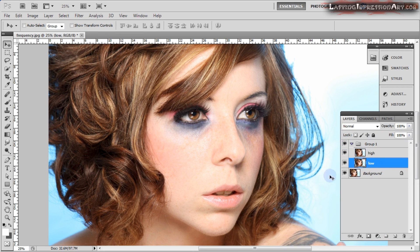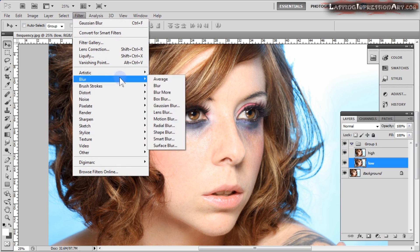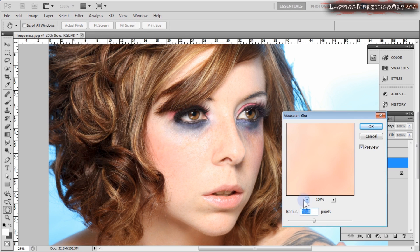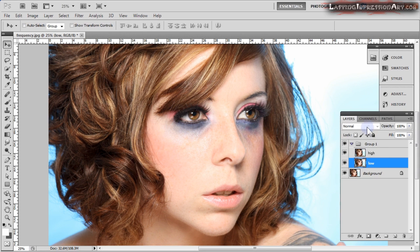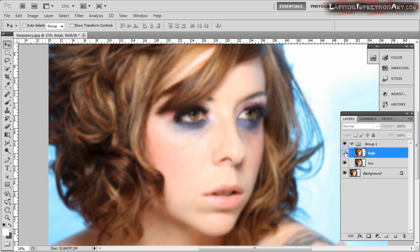Now let's select our low layer and go to Filter > Blur > Gaussian Blur. A radius of 10 is recommended as a default setting, but some people like to focus on eyelashes — once those eyelashes start to blur, you know you're going to get a good separation of color and texture information. We're going to leave it at 10 for now. As you can see when I click the eye off the high layer, our lower layer is blurred.